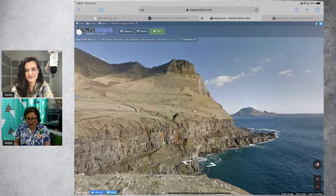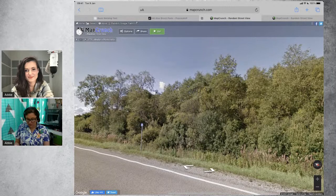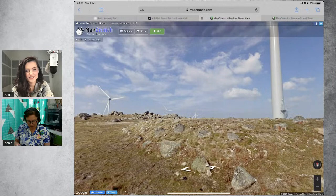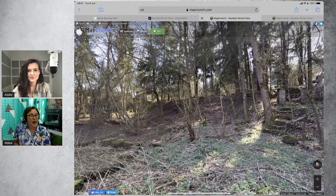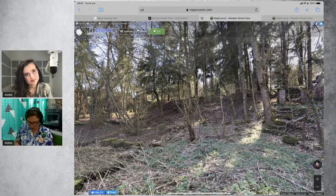You just hit go and it will generate random places — this one somewhere in France, this one somewhere in Germany. And then if you have a specific place that you want to look for, you hit Options at the top and then you can pick the country you want to go to. I'm going to go to South Africa because that's where I'm from.